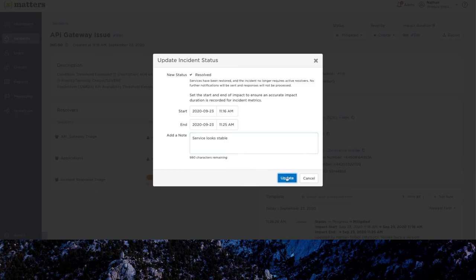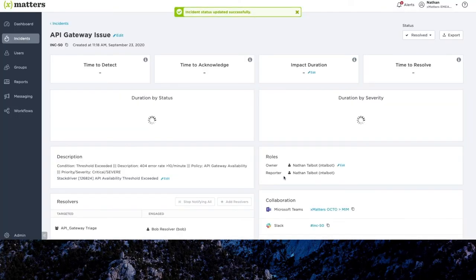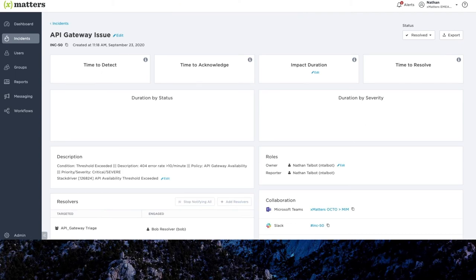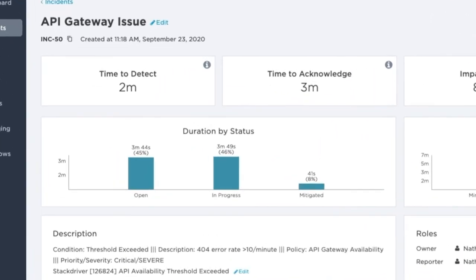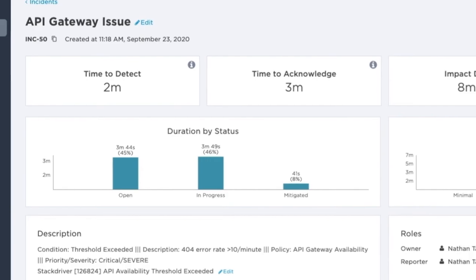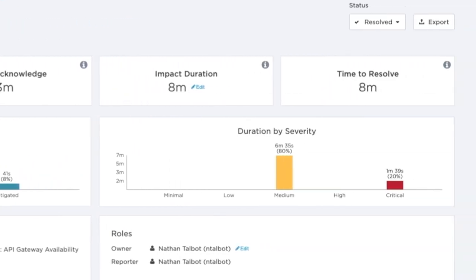At this point, this is where XMatters again automates another manual and laborious step for you, calculating your key incident metrics. So first we have time to detect, helping you accurately log the time the outage actually occurred to being logged within XMatters. Then time to acknowledge, tracking how long it took for your new incident to be picked up and put into the in progress state. Impact duration, so classifying the actual length of the outage impact to the business. And time to resolve, the length of time to fully close out the incident from its beginning.